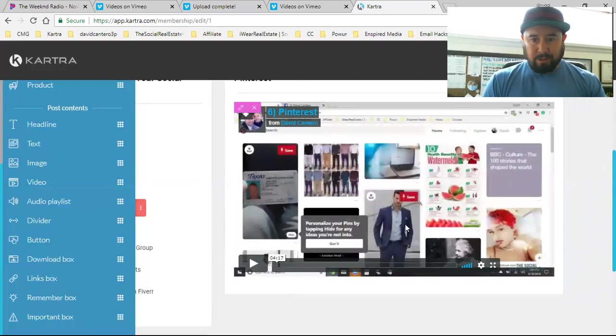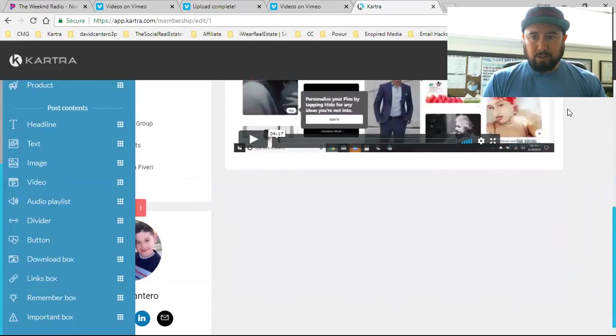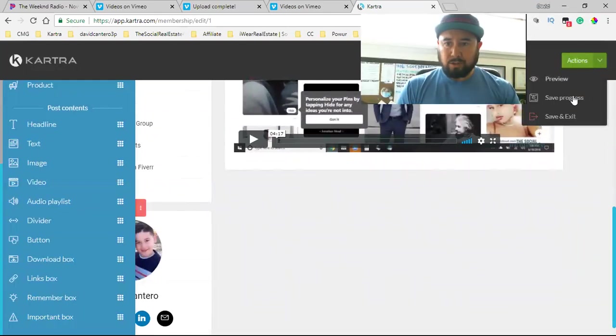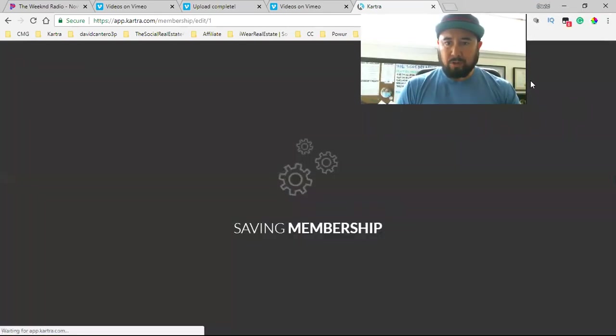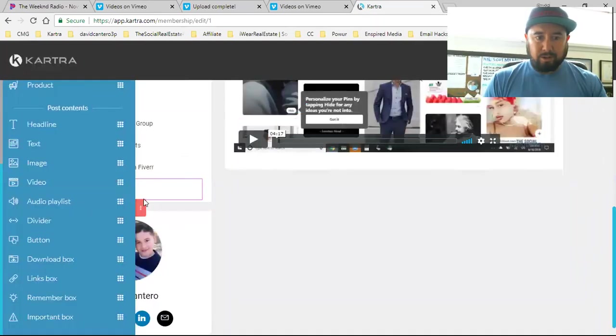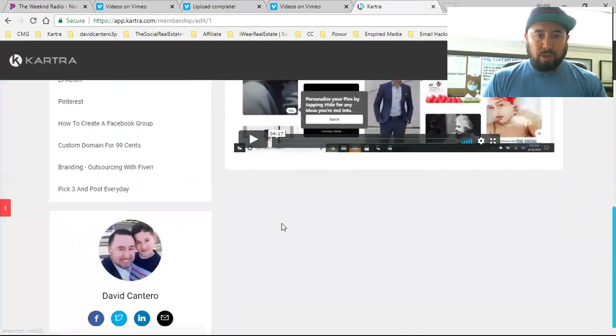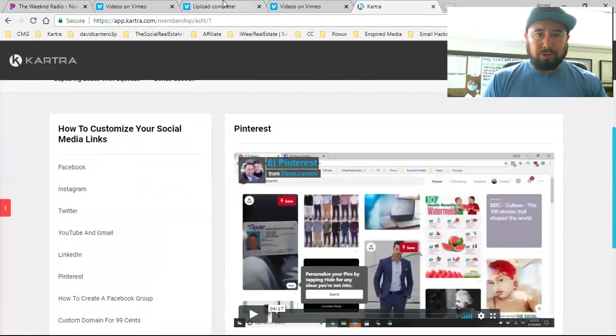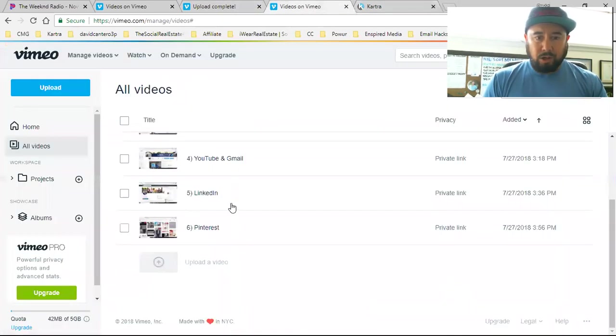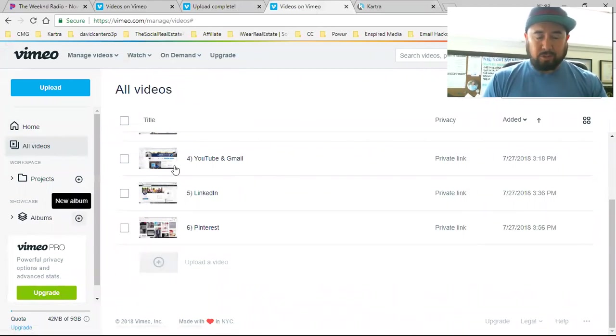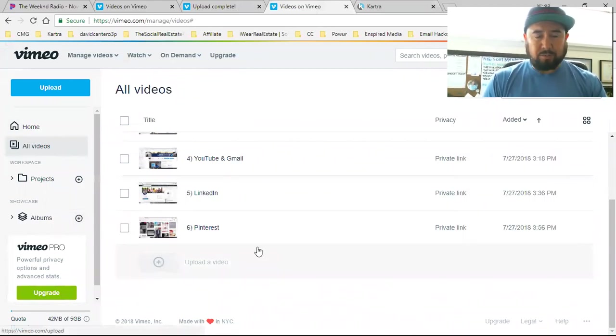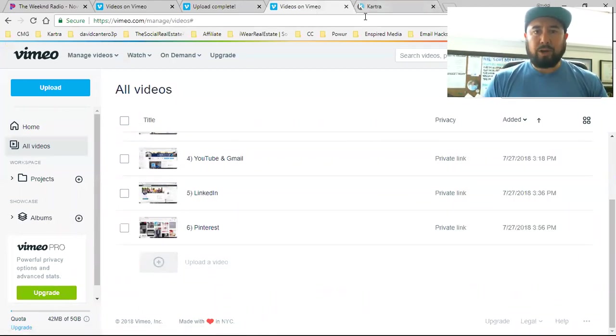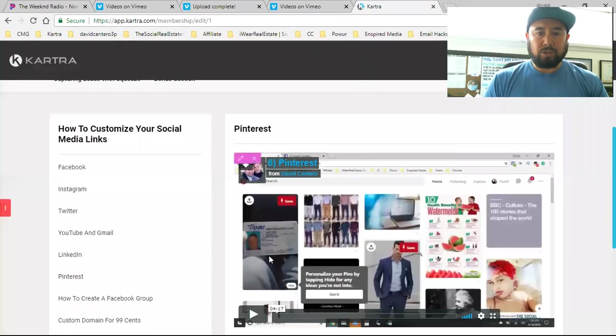And so when you're in Kartra, you will always want to make sure that you save it. Always save your progress. And that's it. So that's how you simply upload your video up to Vimeo, change the settings. Make sure you change those settings. Make sure you play this video back if you need to. But you change the settings and then you bring it over here to Kartra. So I wanted to kind of share that with you guys.